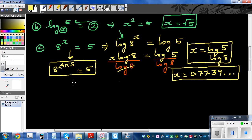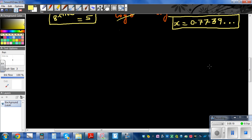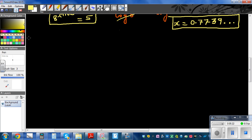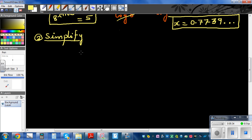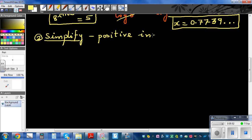Let's do some questions on powers and exponents. Question two is to simplify and write as positive indices.